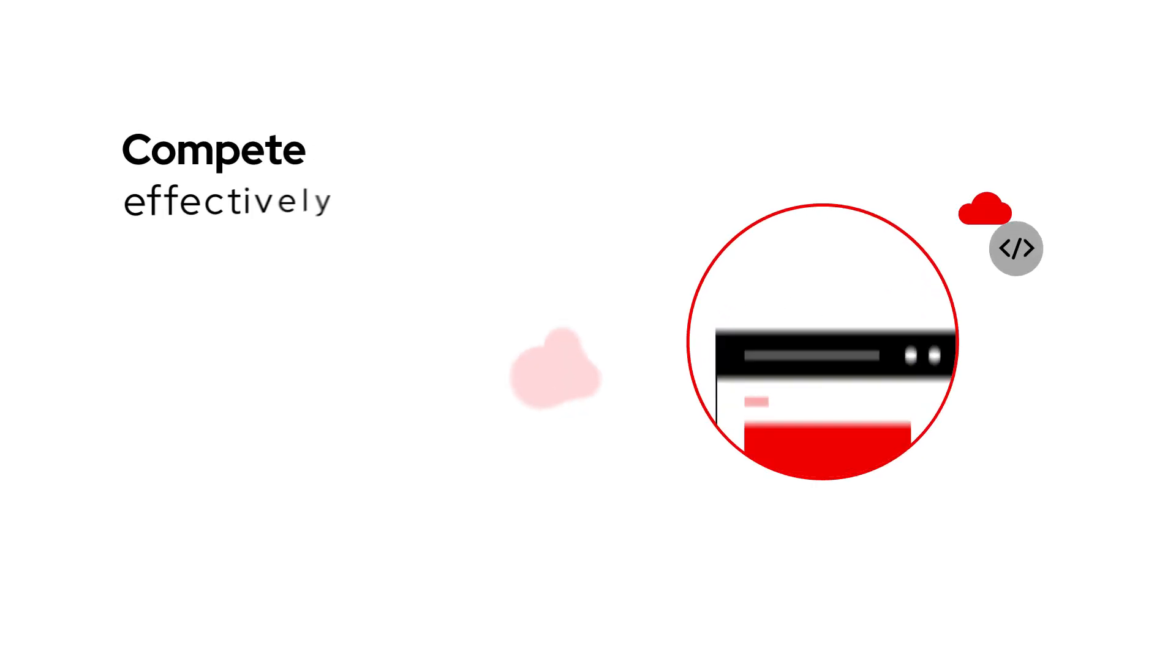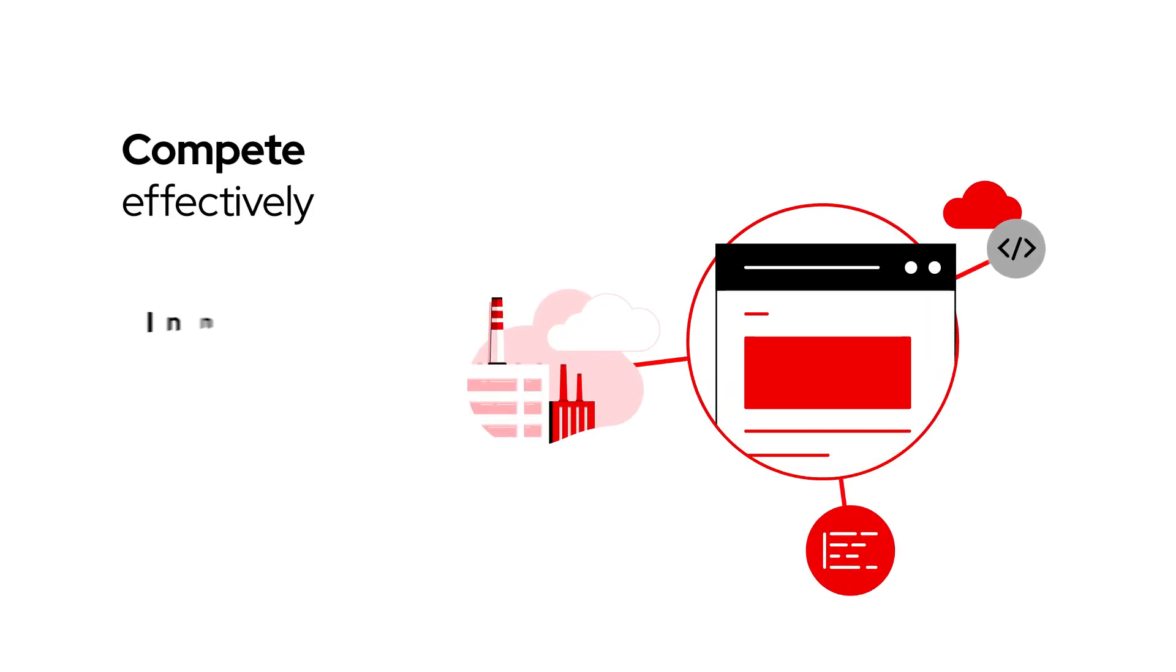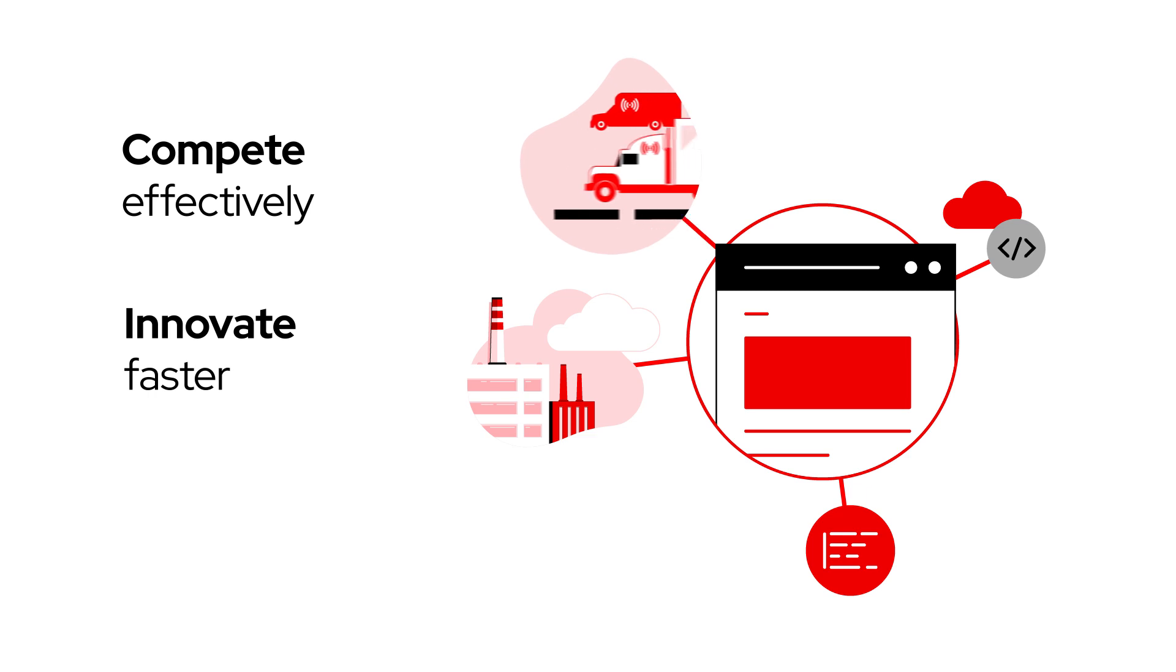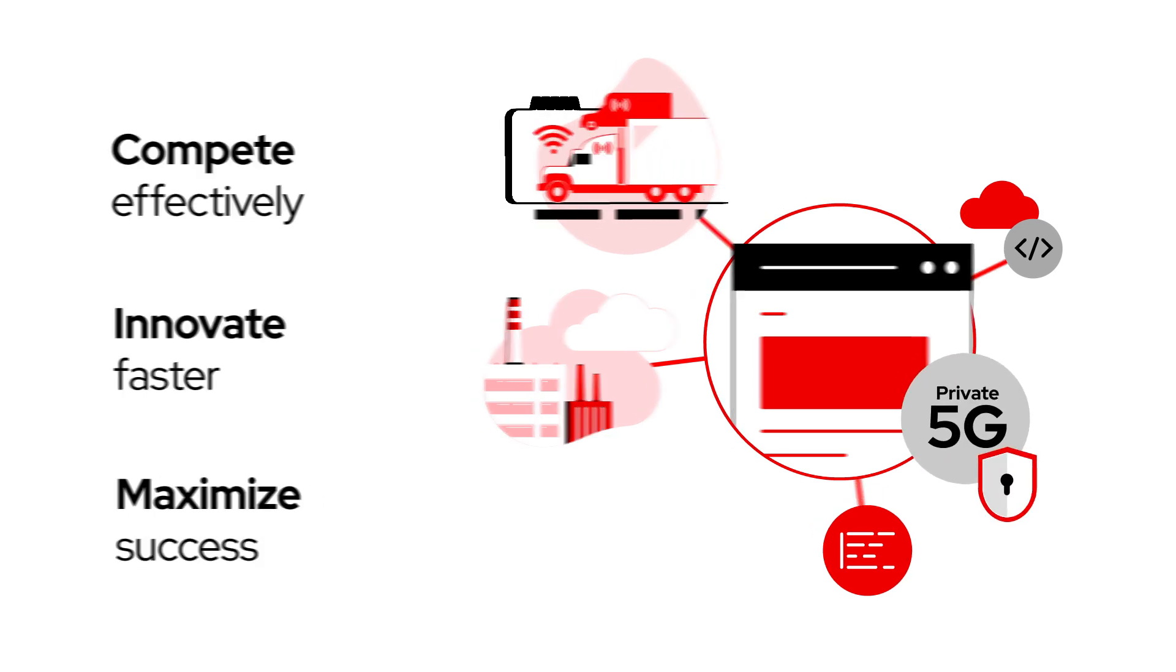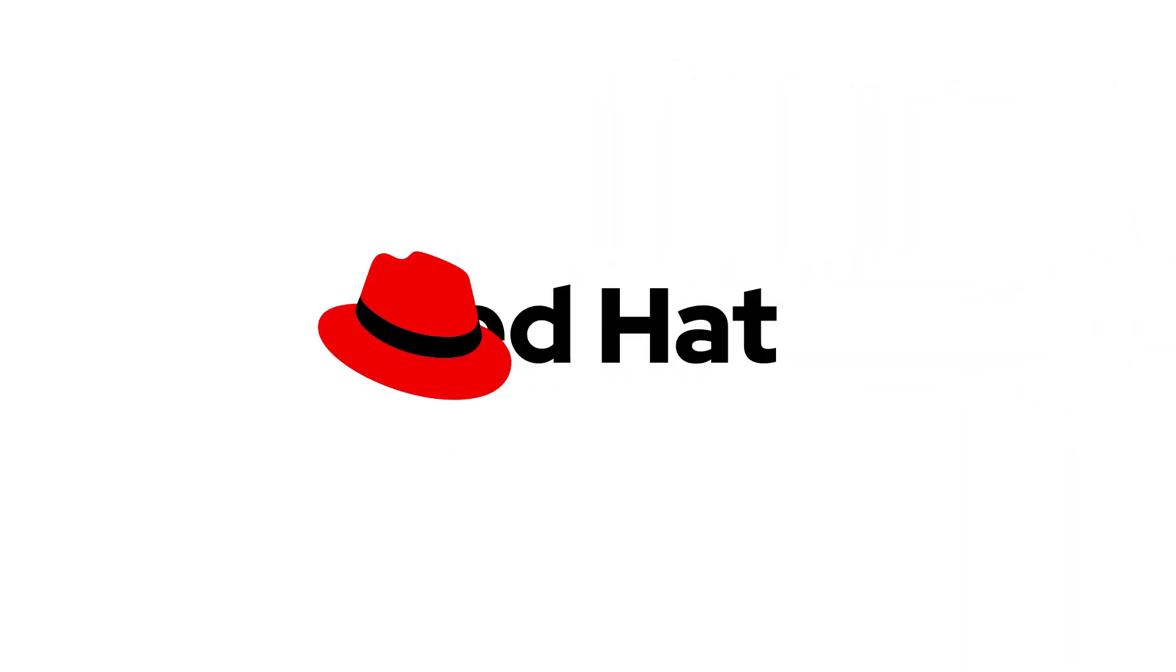Compete effectively, innovate faster, and maximize successful private 5G networks with Red Hat.